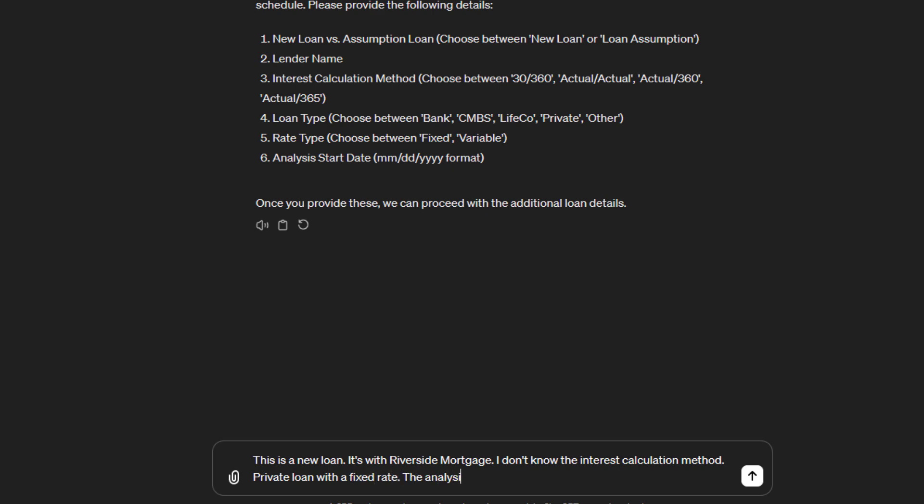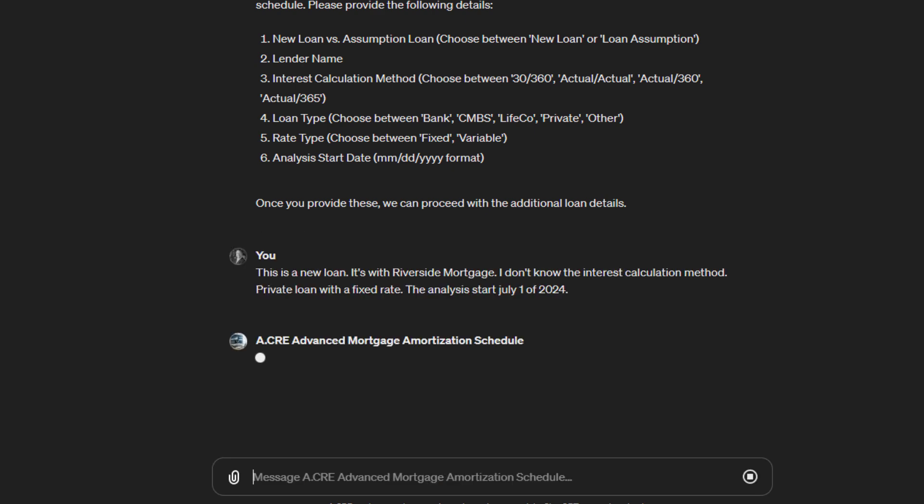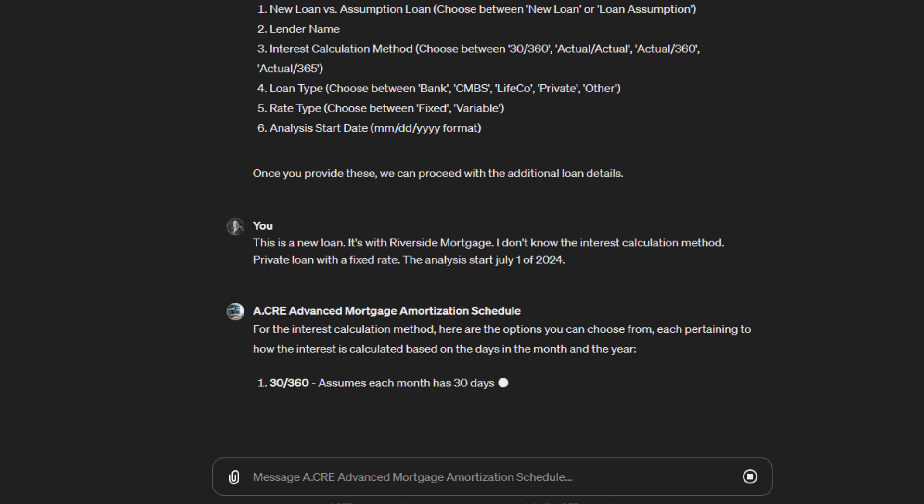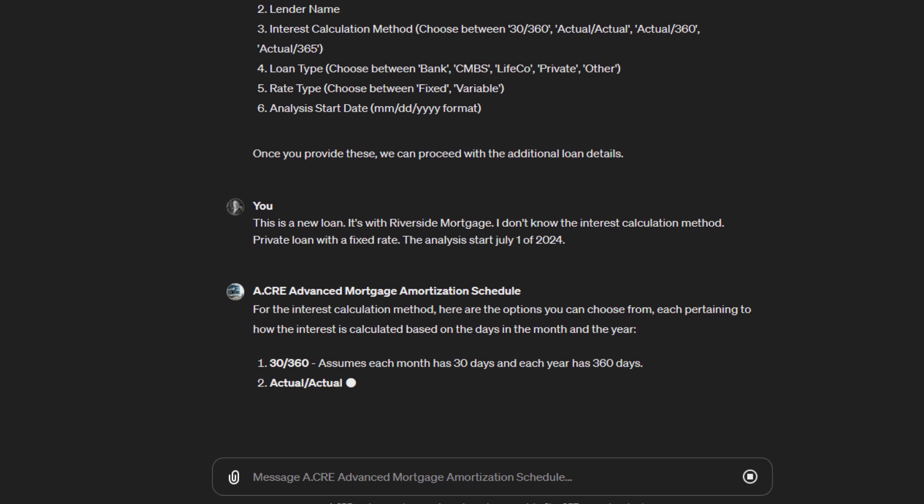The analysis start would be generally, since this is a new loan, when it begins. We'll say July 1st of 2024. So we feed that, and it's going to help us now with this interest calculation method.